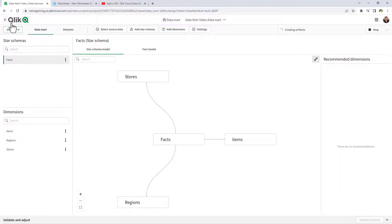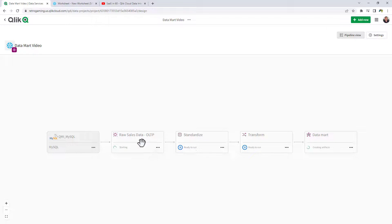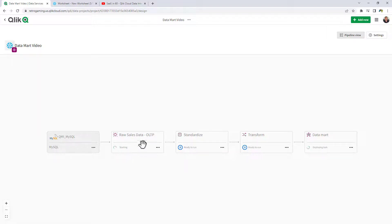I'm going to go back to the pipeline view and we're going to start running our tasks. Running this particular task takes the data from MySQL and loads it into the landing schema on Snowflake — think of this as the raw preparation data area that the rest of these data assets are going to work from.